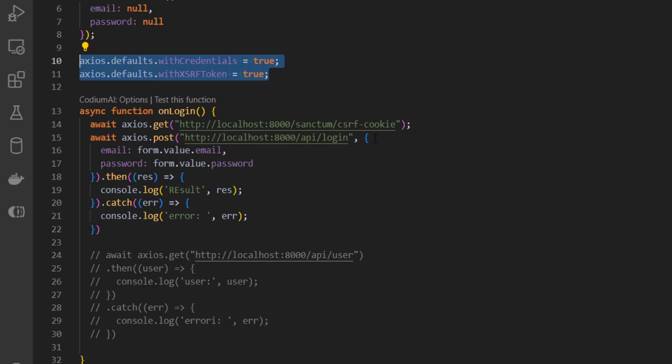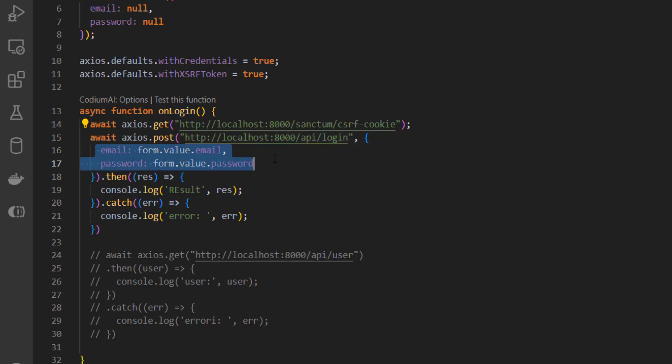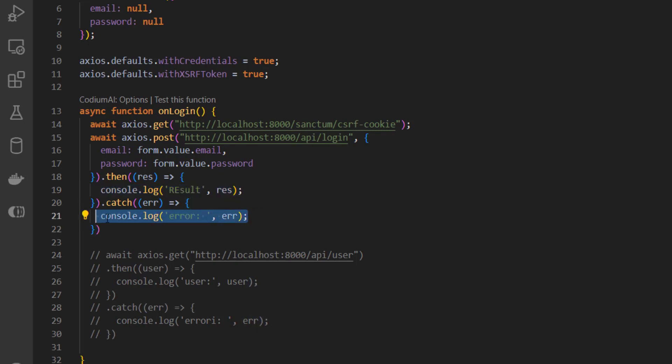And also then we try to log in to the api login with the email and password. If it succeeds we get the results, so just the confirmation that we are logged in. If not, we get the error.